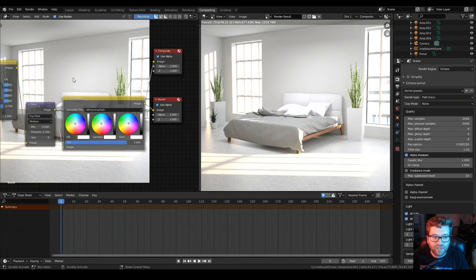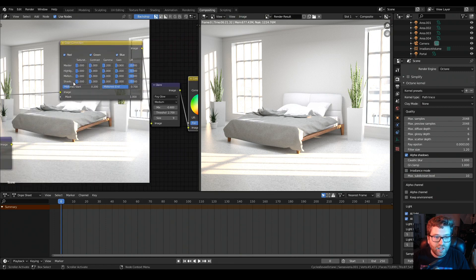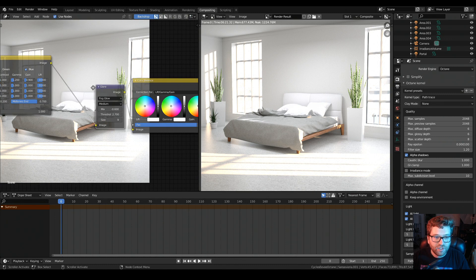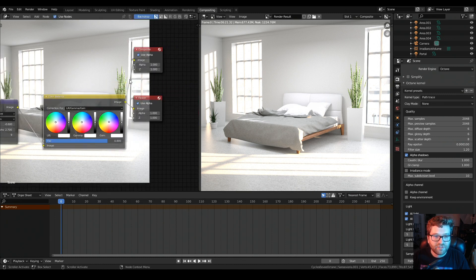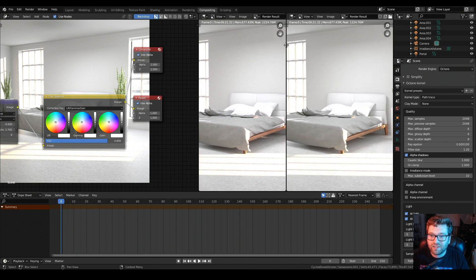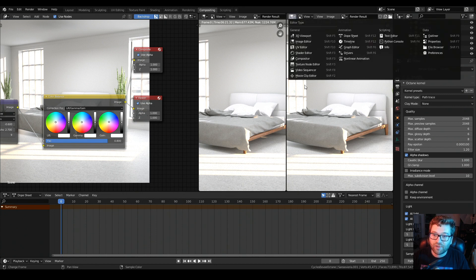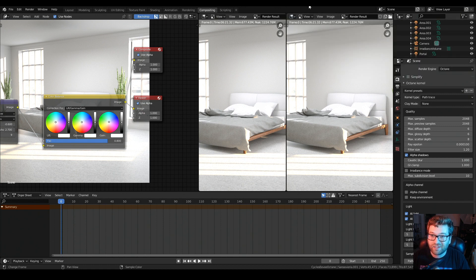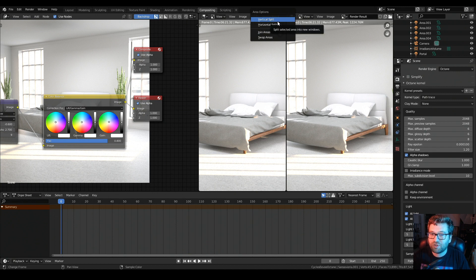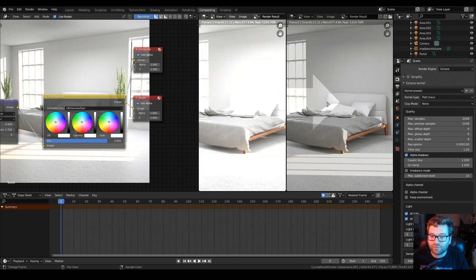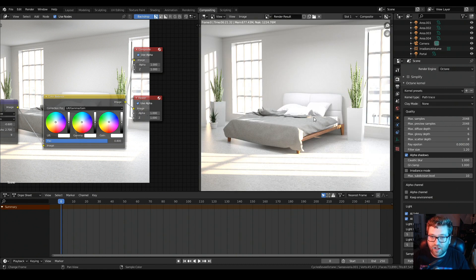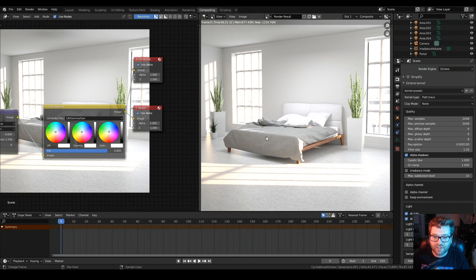In compositing you can take the actual image and run it through color correction, glare, and a color balance node — I have it set to a viewer window and a composite window. In Blender, if you want to make any type of window you come over to the crosshair in the top left and choose whatever you want. To get rid of a window, right-click between the two windows, choose Join, and it'll shove everything over to the side.